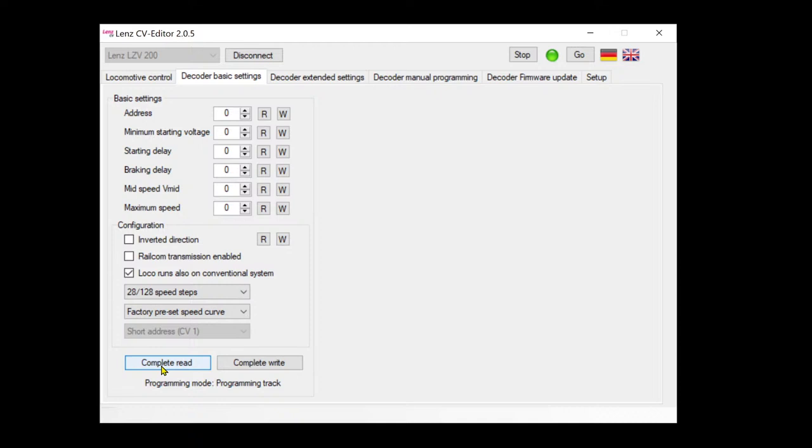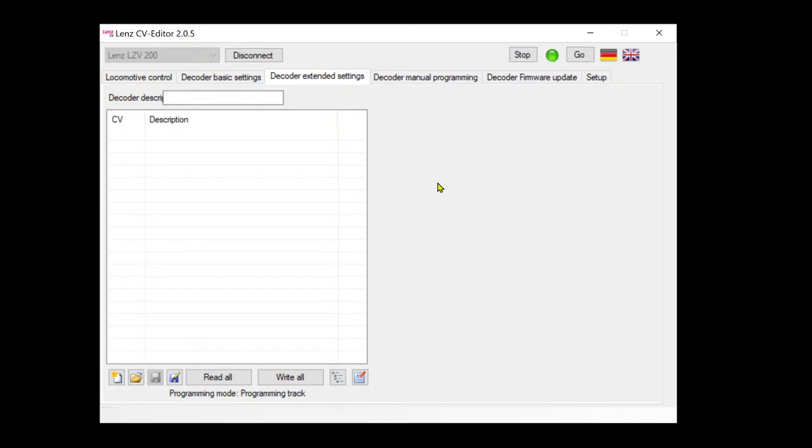How it's working - because CV editor should be working. Yes, you can hear the decoder make a noise, the motor actually, of course. And yeah, we got it - address three and other parameters here. I'm not really focusing on this, but it's very cool. Decoder extended setting, I never did it before.